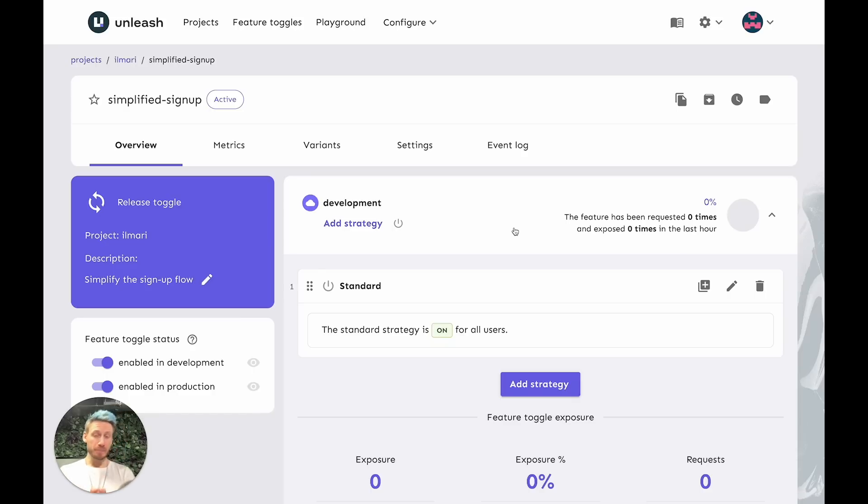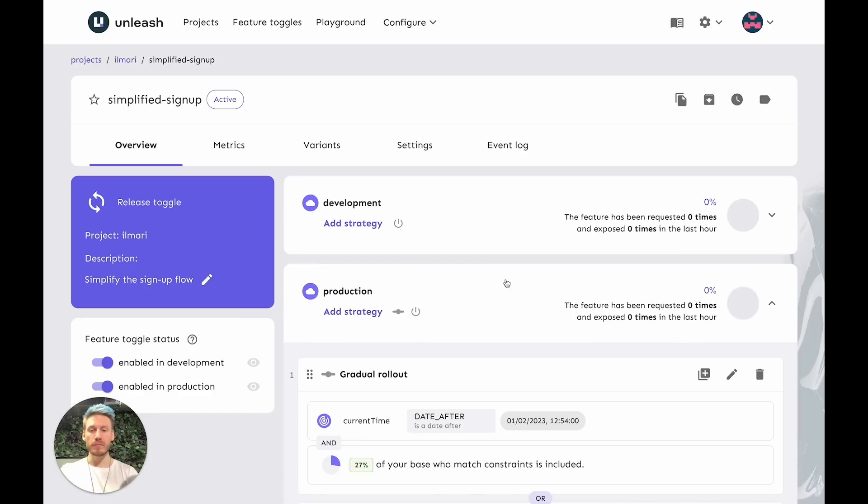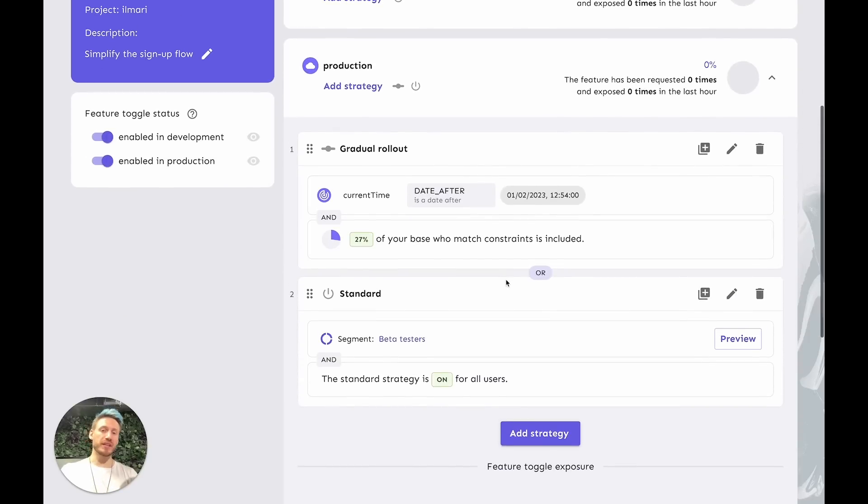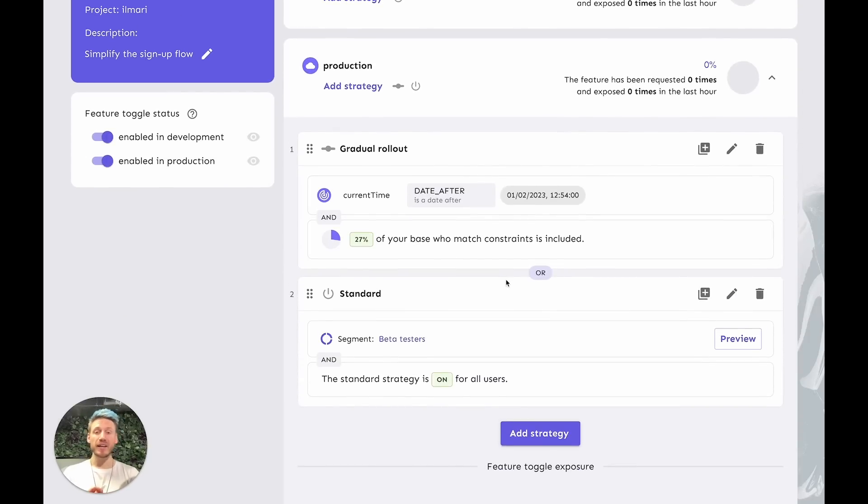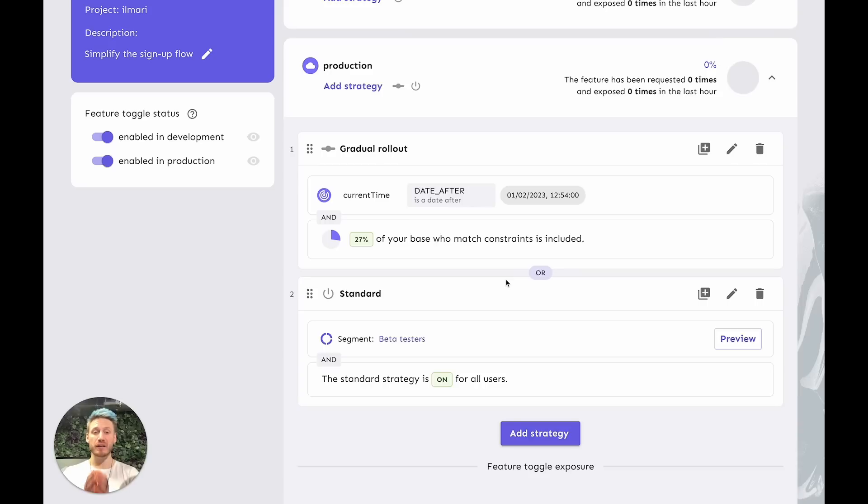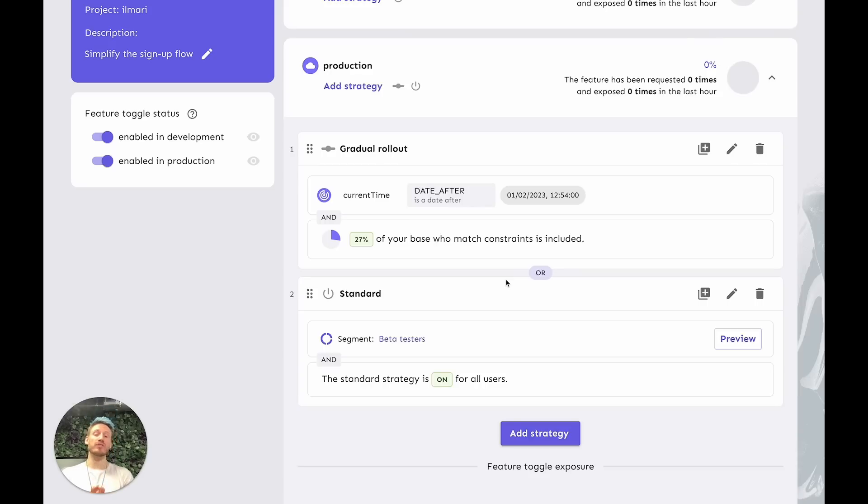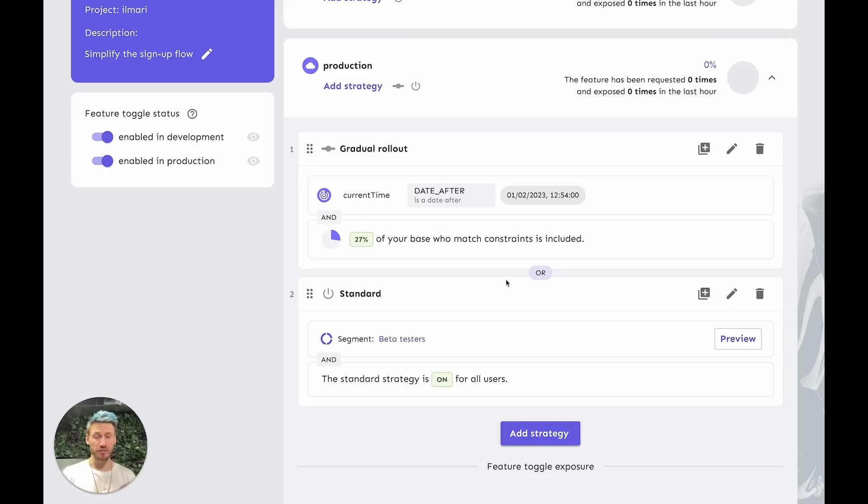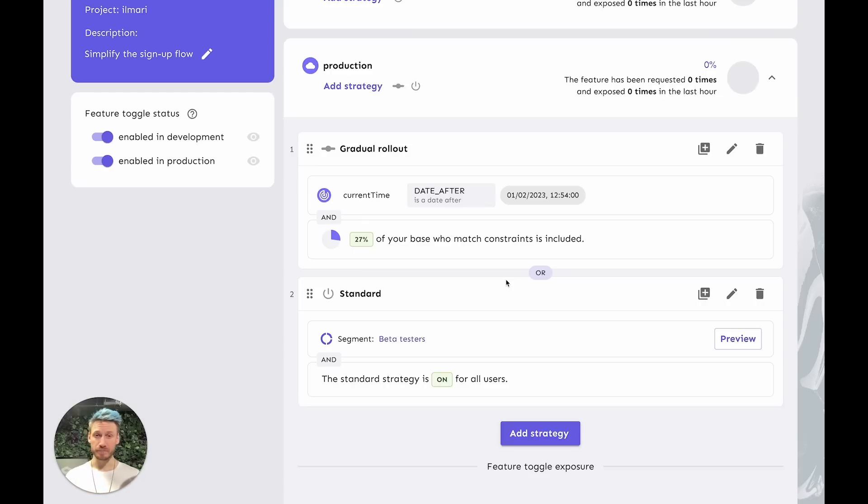In production, however, it's slightly different. The first strategy here is a gradual rollout strategy, and it says that 27% of the base who match the constraints is included. In other words, 27% of our users will see this feature if they satisfy the constraint. Now, the constraint here says that the current time has to be after February 1st, which at recording time is in the future.